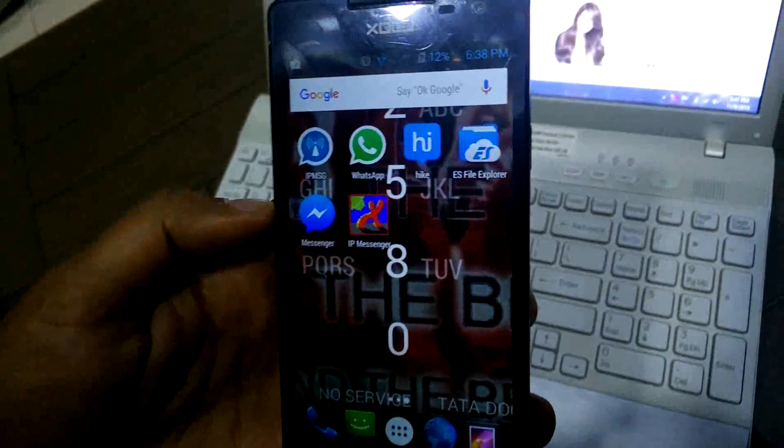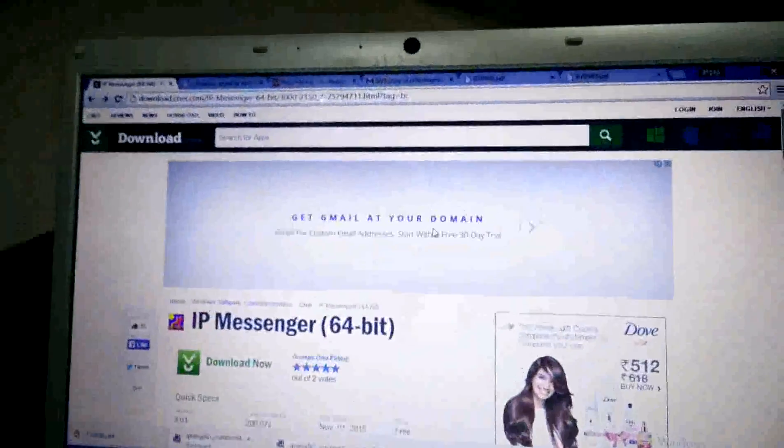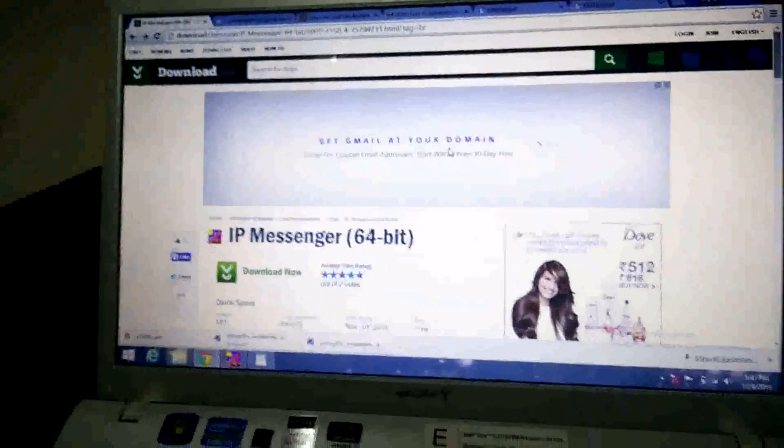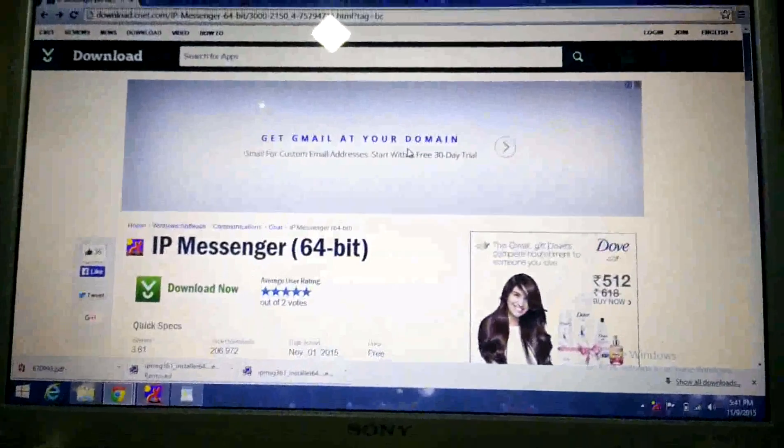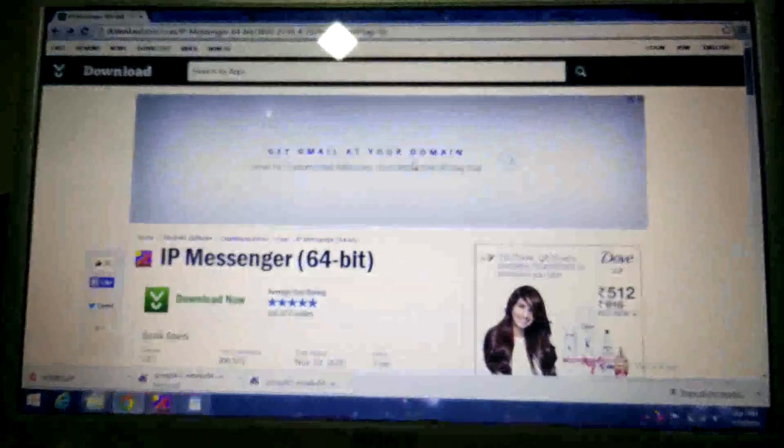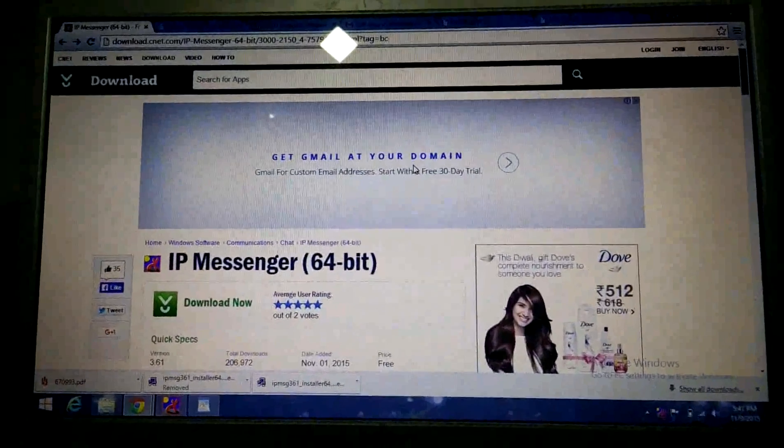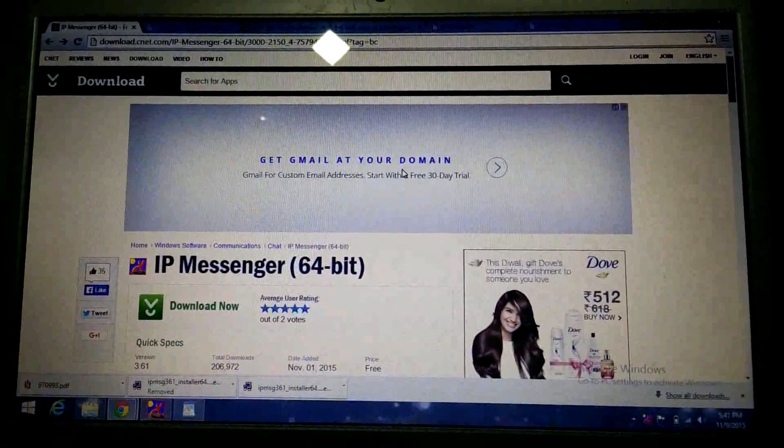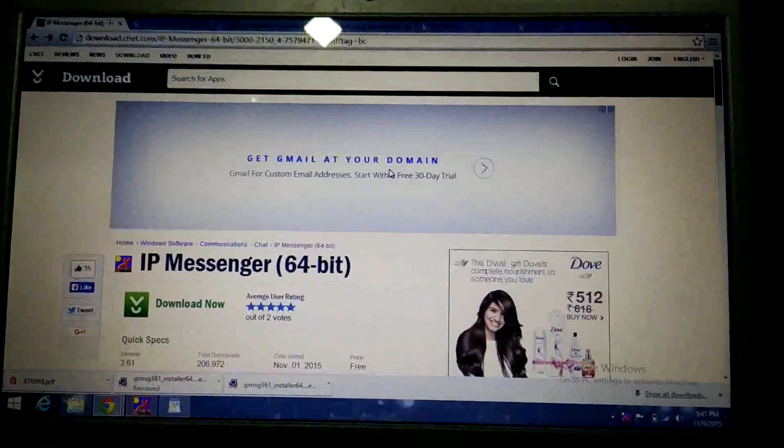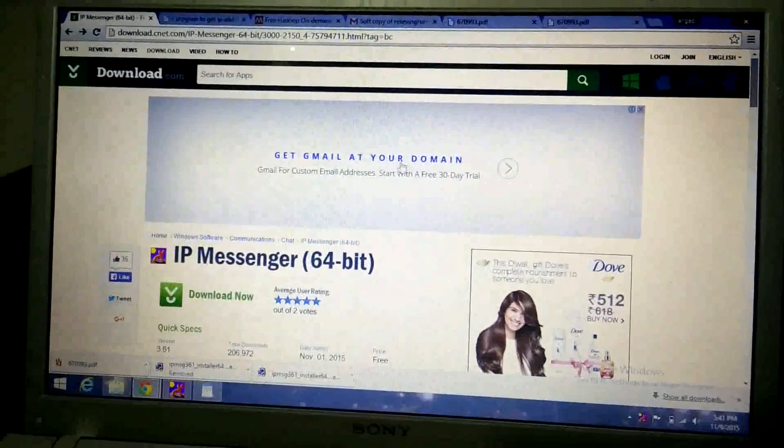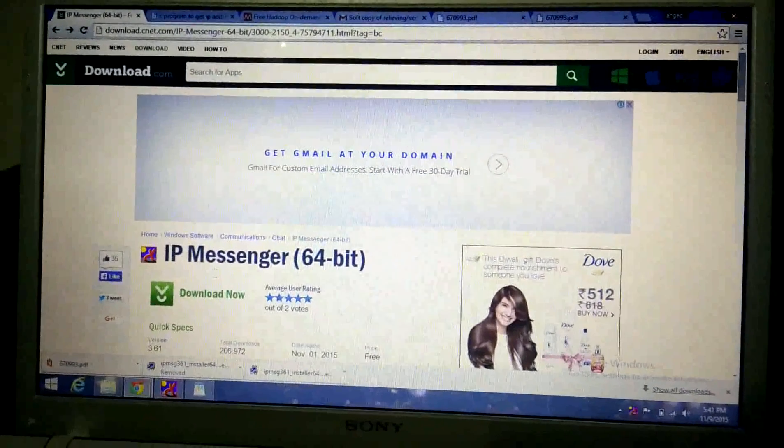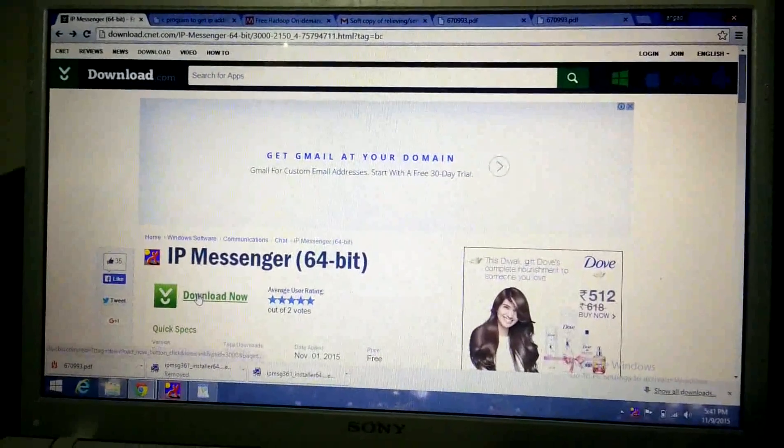Now the same app we have to install on your PC or laptop. You can find the link to install the app to your PC or laptop in the description below. Once you click on that link, you will find this page. Click on the download now option.